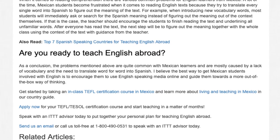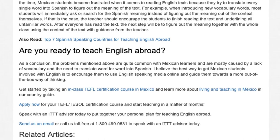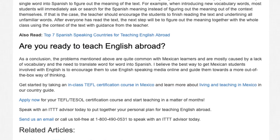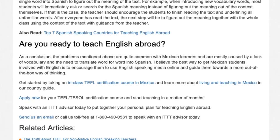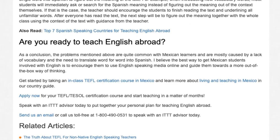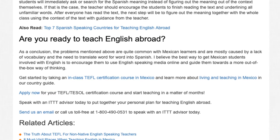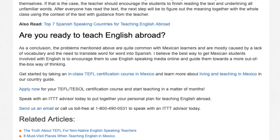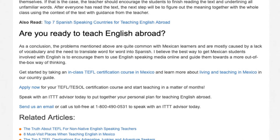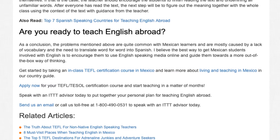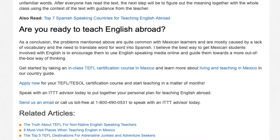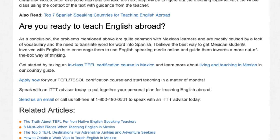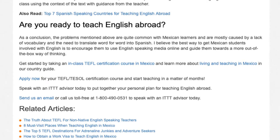Get started by taking an in-class TEFL certification course in Mexico and learn more about living and teaching in Mexico in our country guide. Apply now for your TEFL/TESOL certification course and start teaching in a matter of months. Speak with an ITTT advisor today to put together your personal plan for teaching English abroad. Send us an email or call us toll-free at 1-800-490-0531 to speak with an ITTT advisor today.